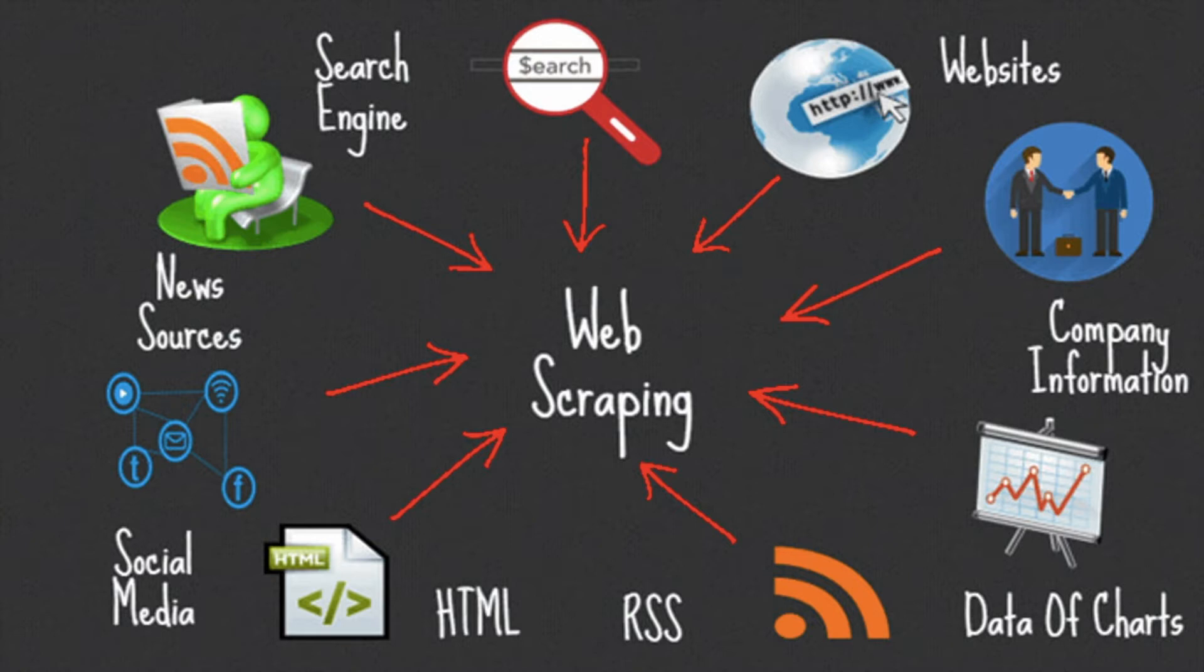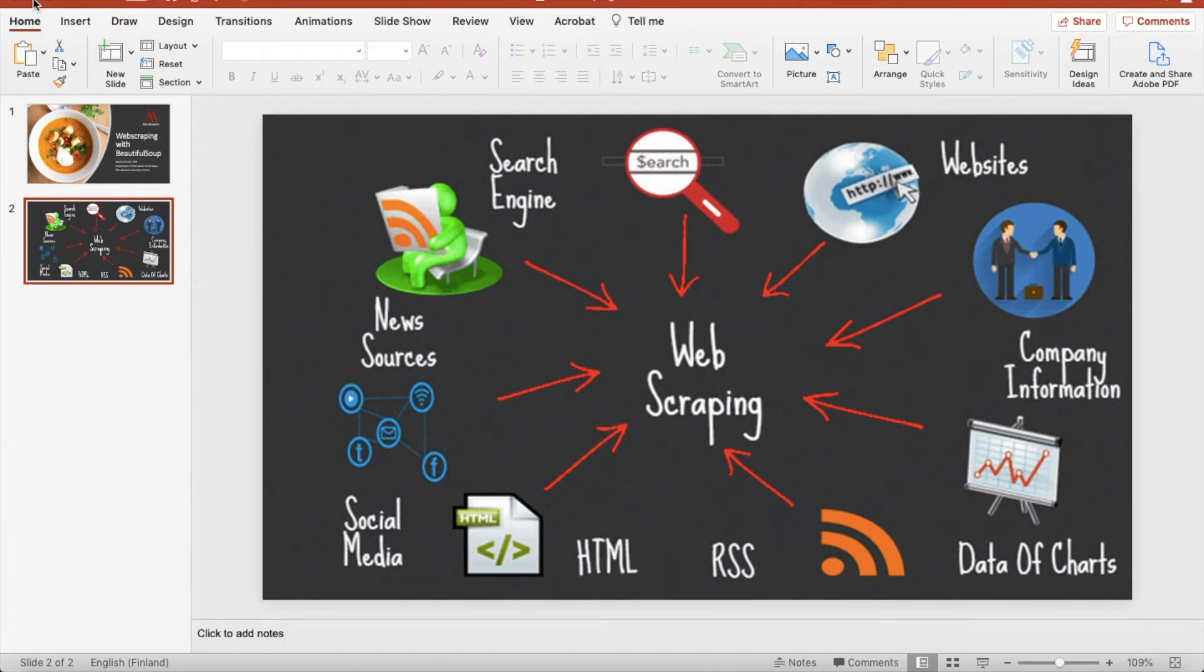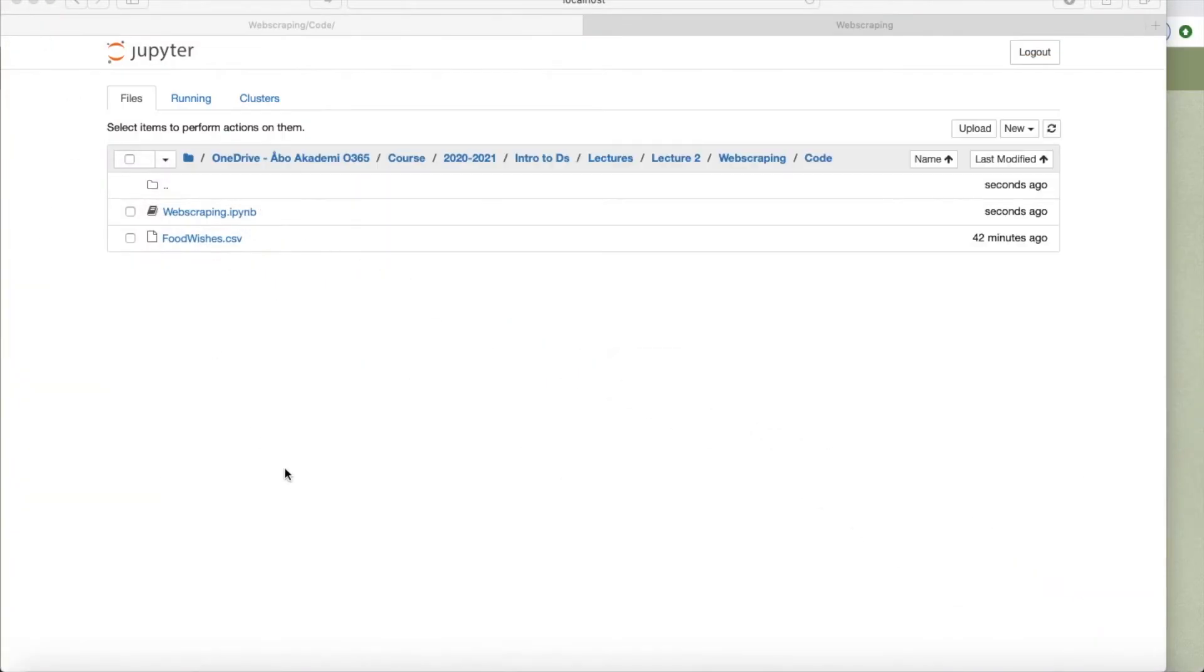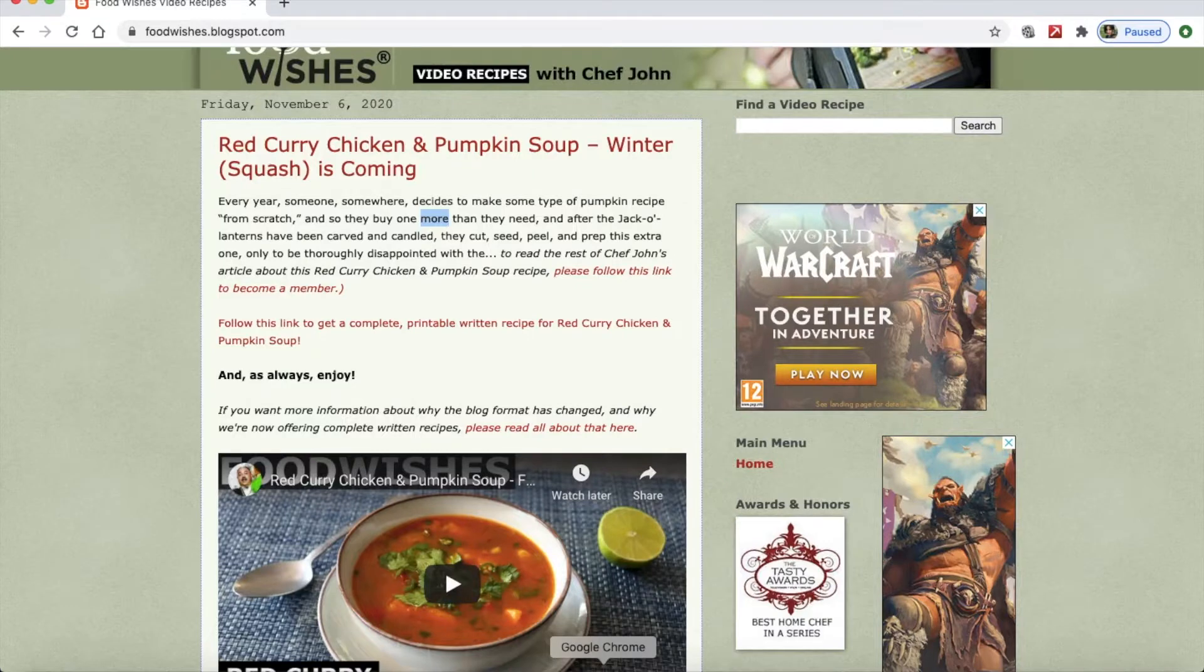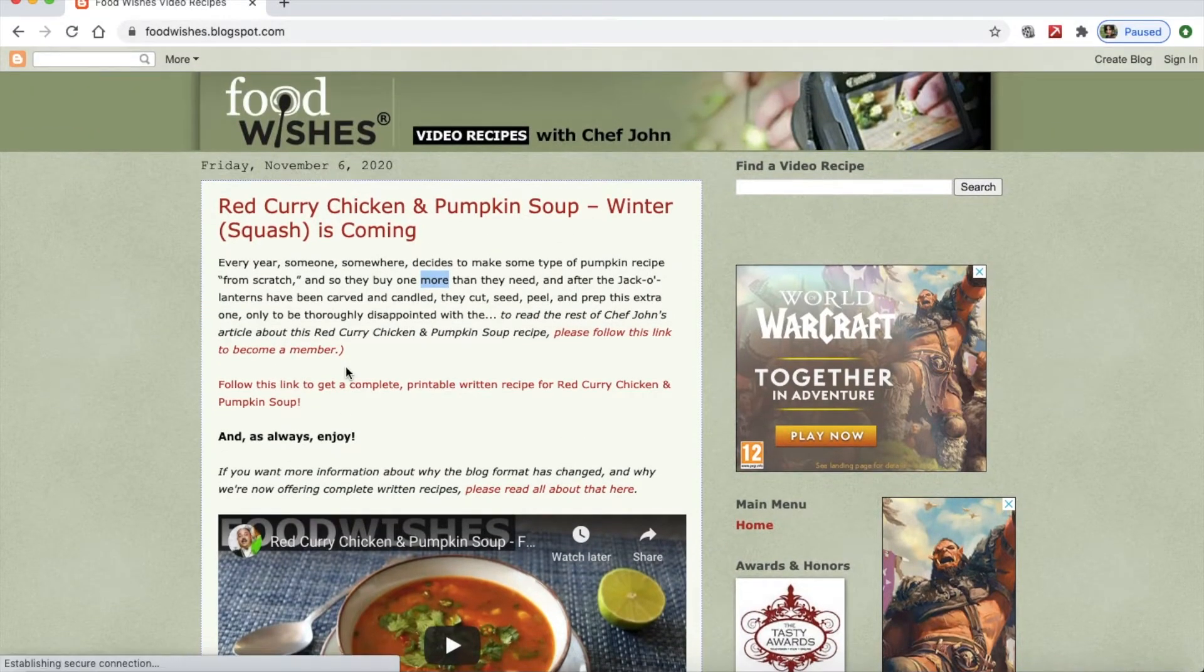So as we said, we're using Beautiful Soup library and we're going to learn it by going through an example step by step. And for that, I am going to do the scraping on a website called foodwishes.com.